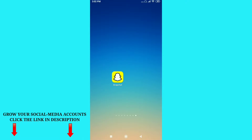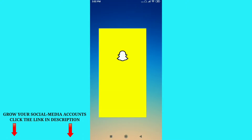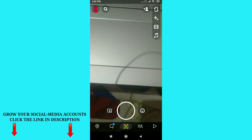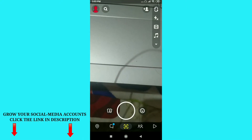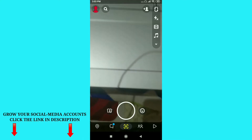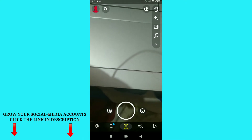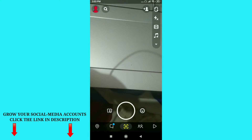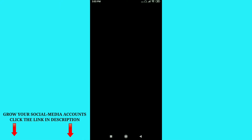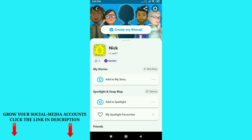Just open your Snapchat app on your mobile phone. On the top left corner you can see your empty profile picture — just click on it. Here you can see my profile, and I don't have any profile picture and I don't have any Bitmoji right now.